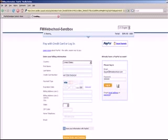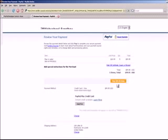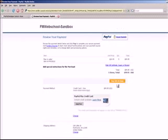Once I'm logged in, I can quickly make my payment right through the PayPal account. Here you see all my information yet again, so let me go ahead and pay.